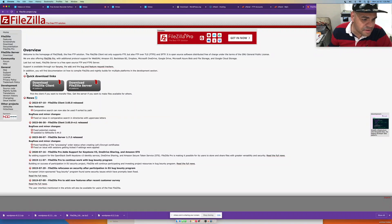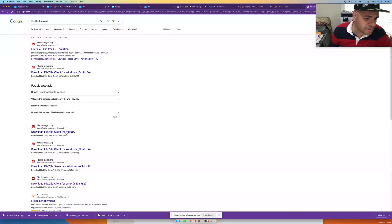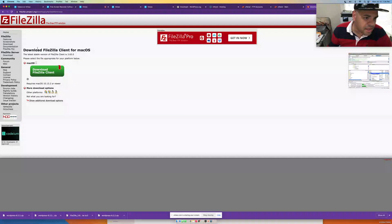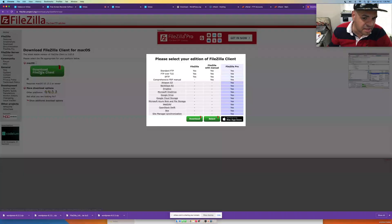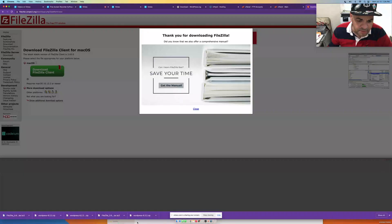Depending on your operating system, you can pick the Mac or Windows version. I use Mac, so I'll click the Mac option where it says 'Download FileZilla Client for Mac,' then click the Download link.